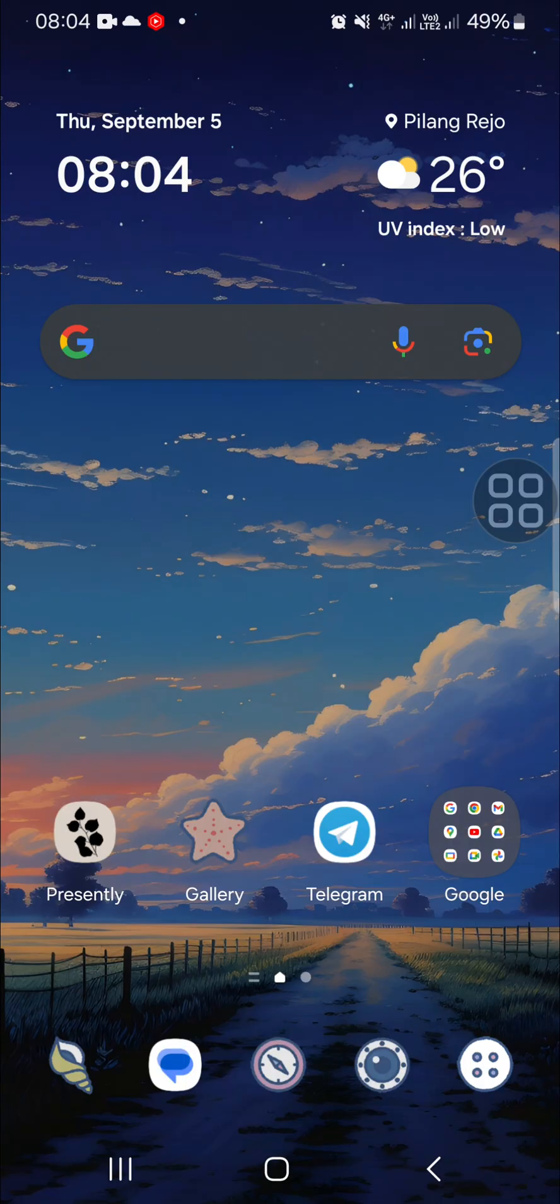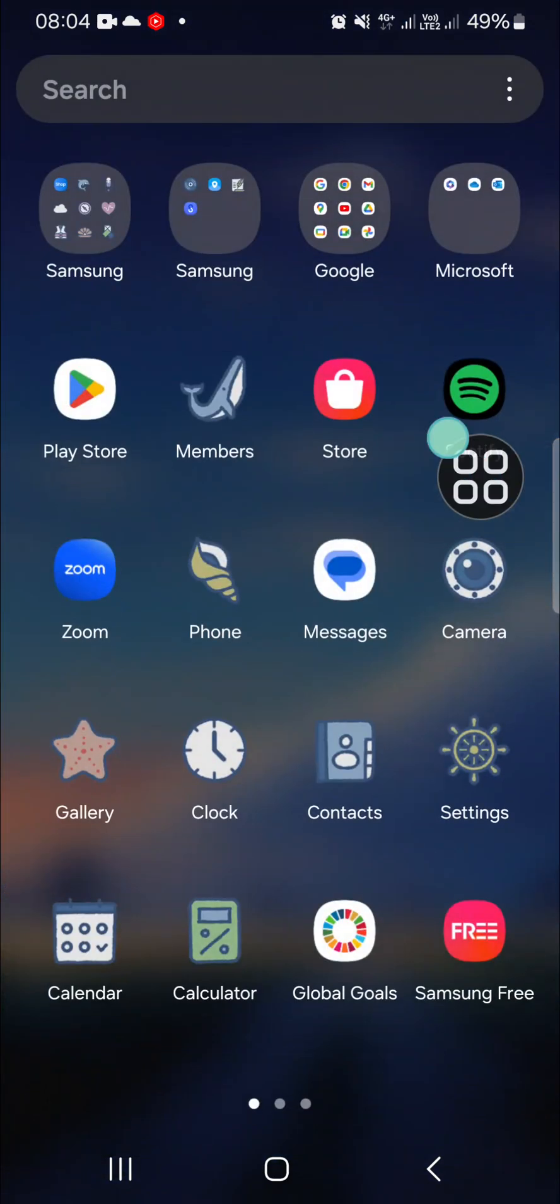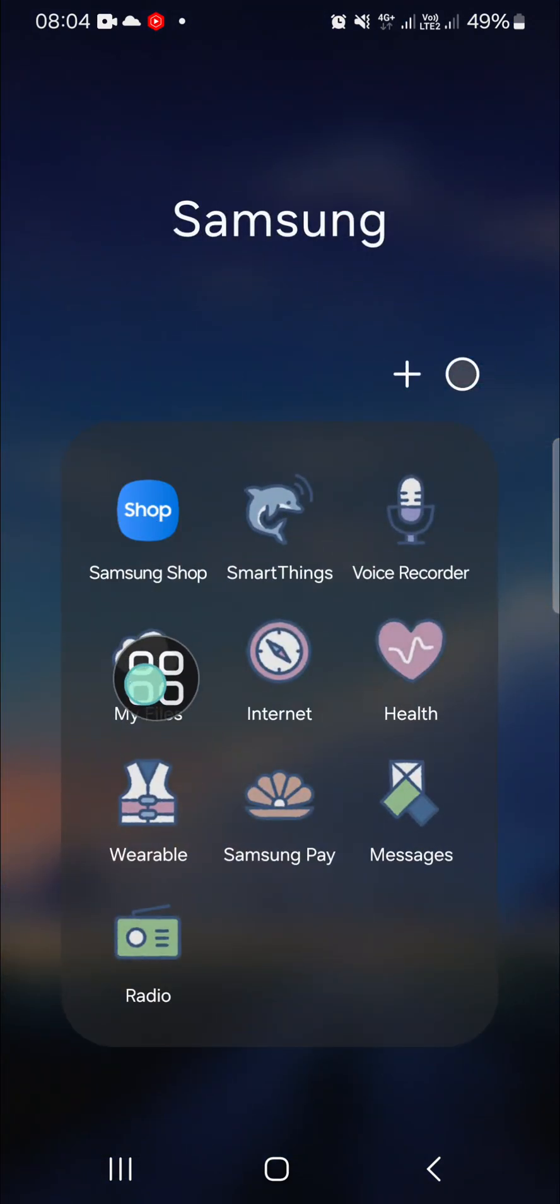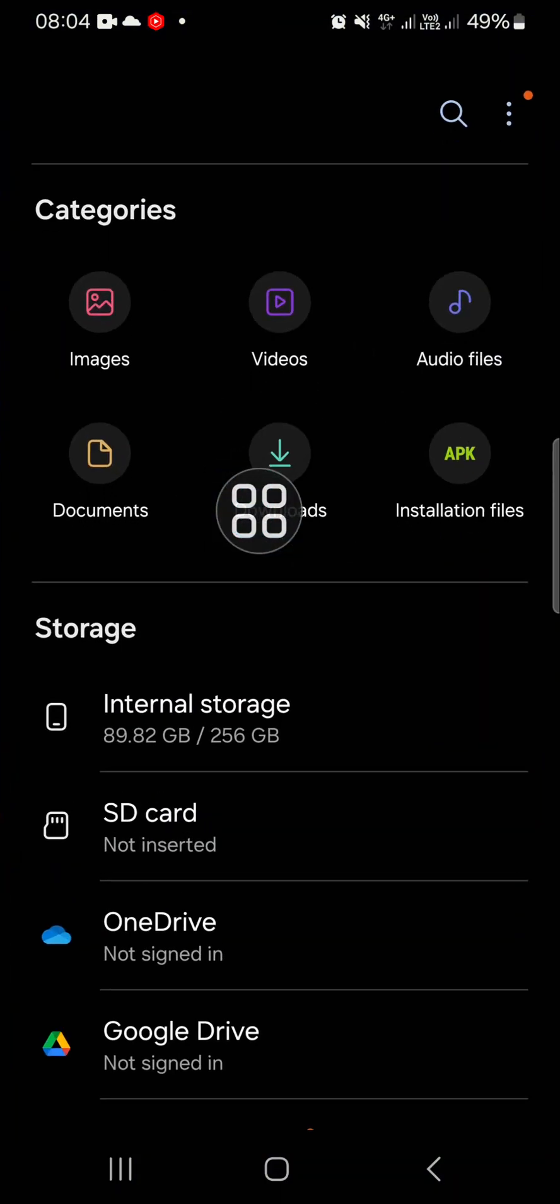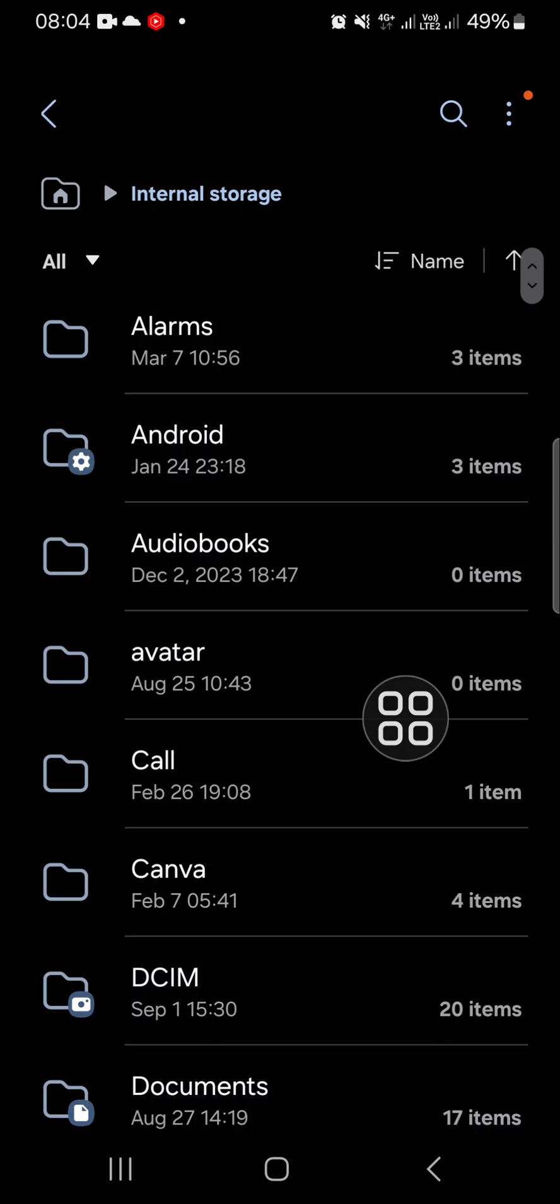Okay, let's get into it guys. First thing first, we need to open our file manager or My Files application. I'm going to open My Files application and I'm going to open my internal storage.